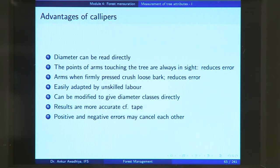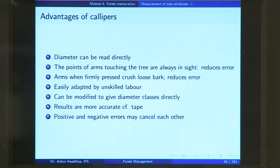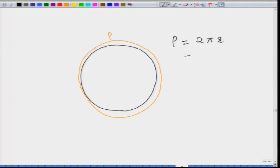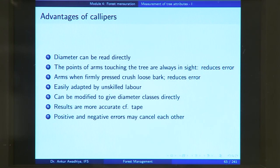However, we still use this instrument because of certain advantages. One is that the diameter can be read directly. If you use a tape to measure the perimeter p, you have to compute d = p/π, assuming a circular cross section where p = πd. But in the case of calipers, you can read the diameter directly — there is no need to divide by π or anything.